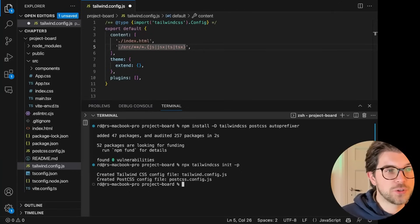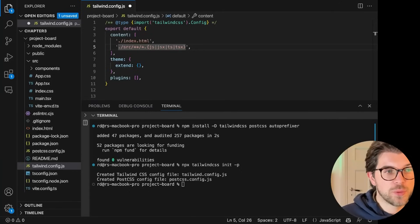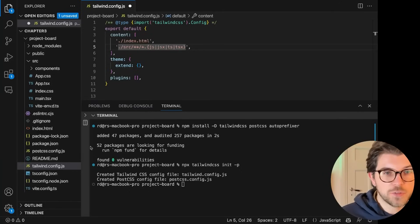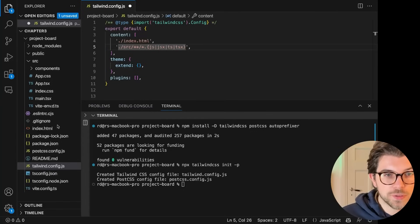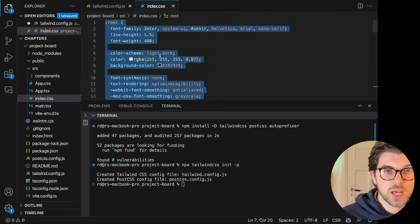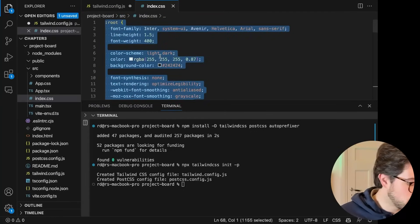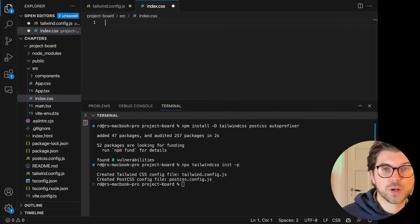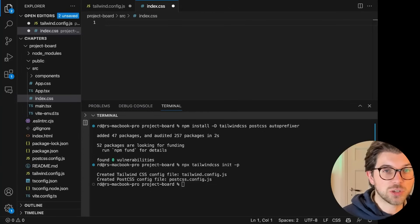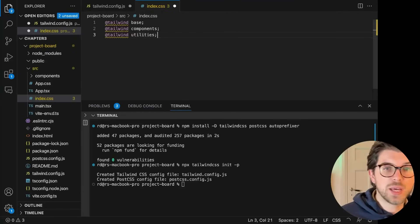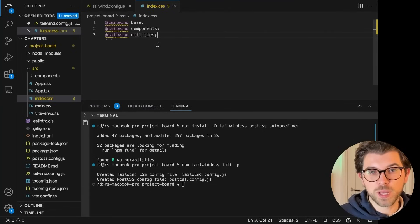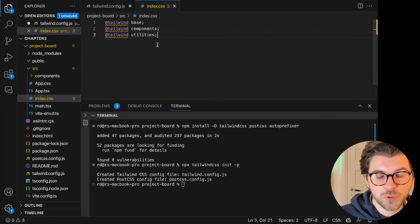Second thing I need to do is I need to go into my index.css file. The main one. It has a lot of different things. And I'm actually going to get rid of all of them. Because it was just boilerplate CSS generated by Vite. Instead, I want to use the boilerplate CSS from Tailwind.